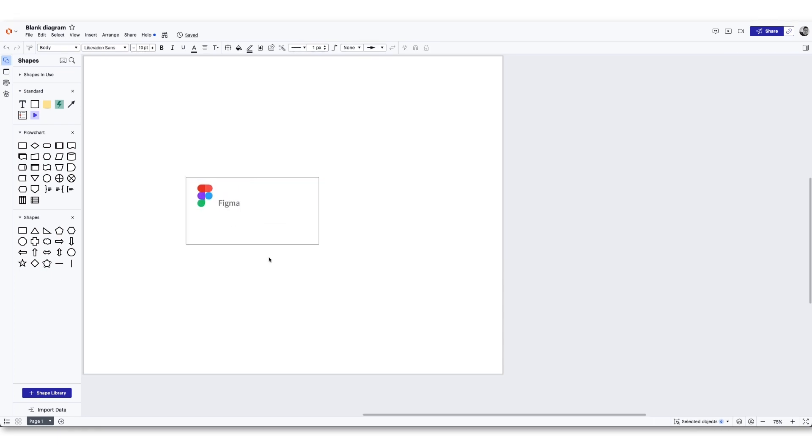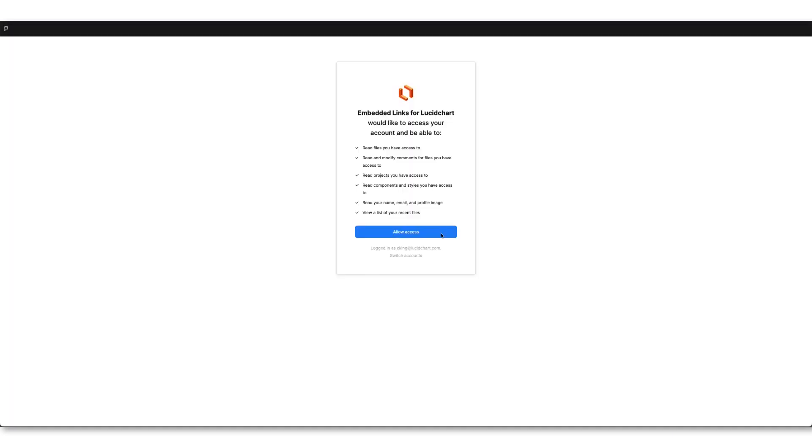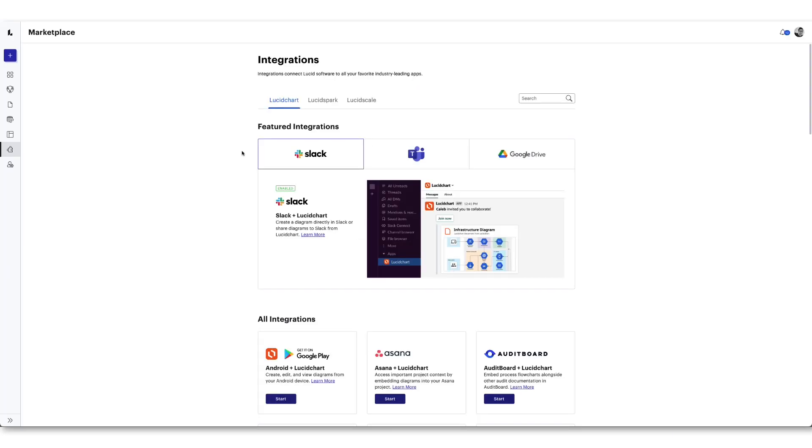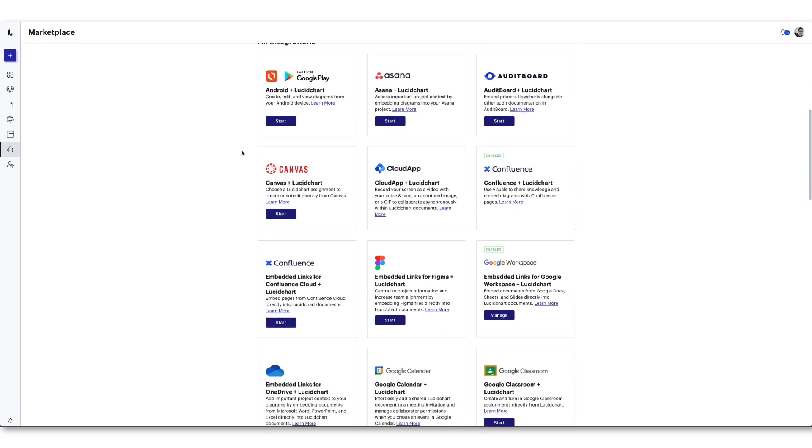The first time you do this, Lucid will ask for permission to connect with Figma. Click authorize and follow the steps provided. You can also search for Figma in the Lucid integrations marketplace and connect it from there.